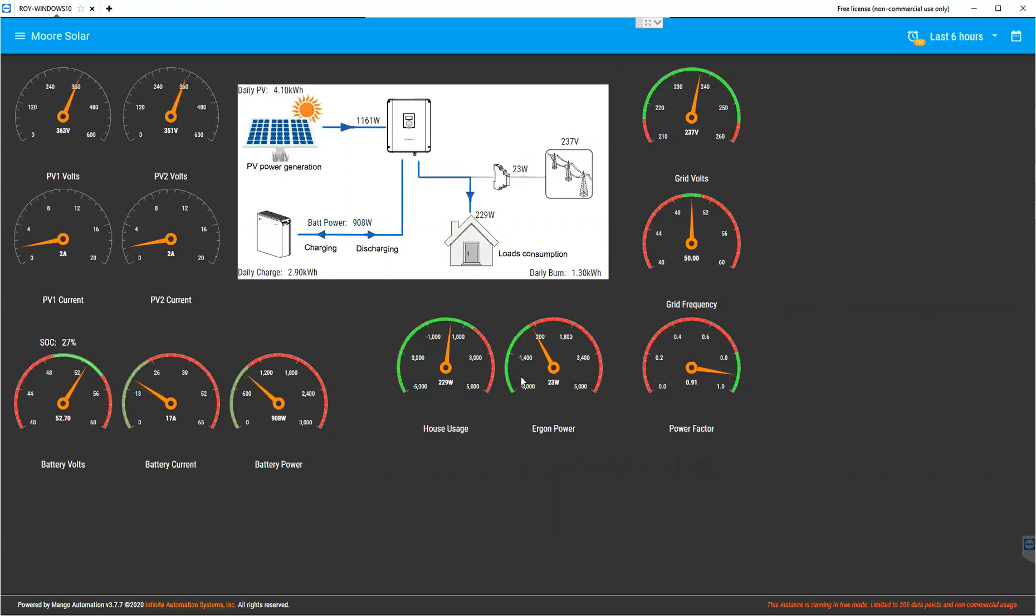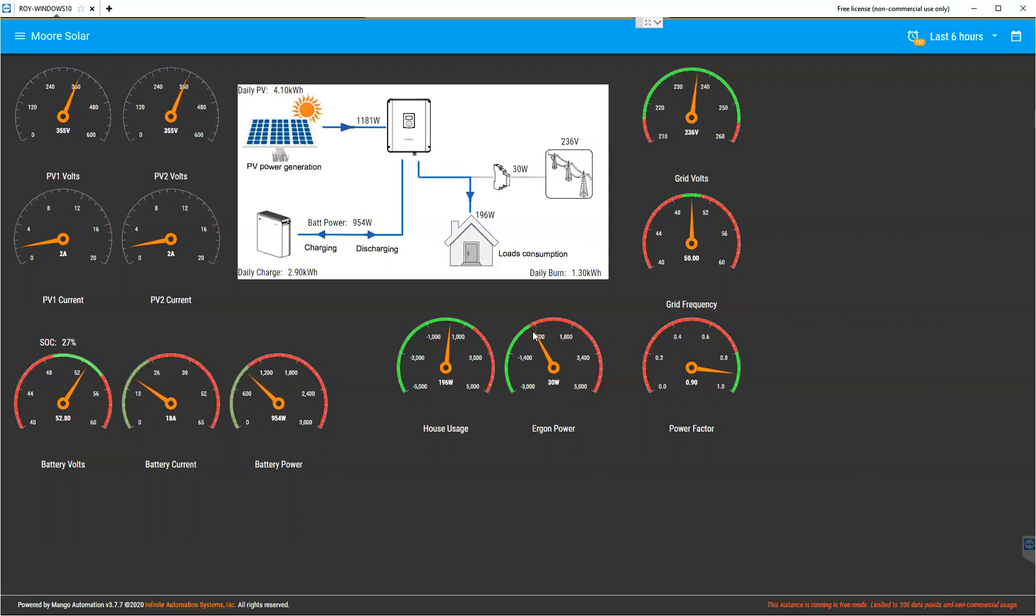This Ergon power, if this is negative or zero or negative, it means that we're producing and using the power. If we go in a positive direction, it means we're consuming Ergon energy's electricity.